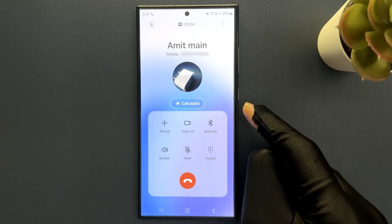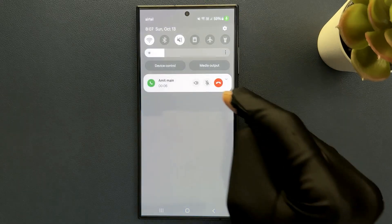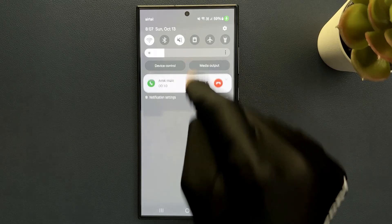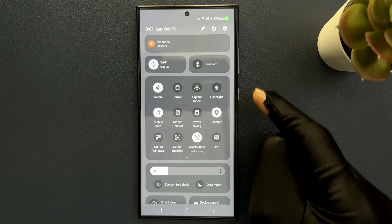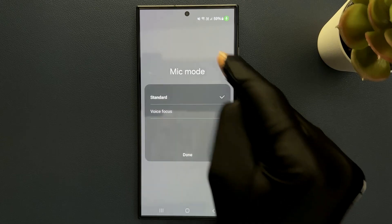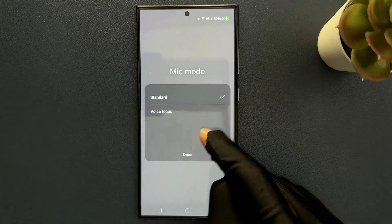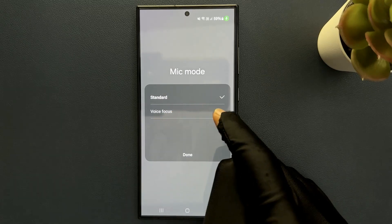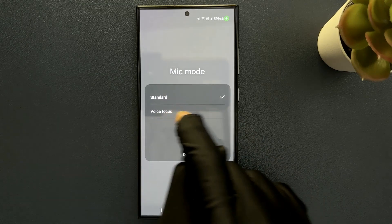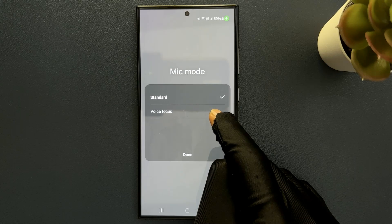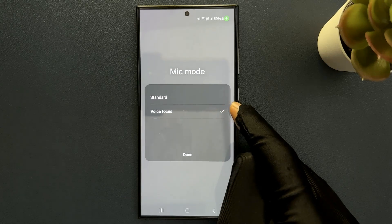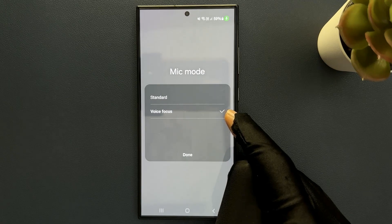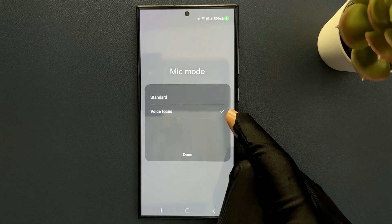So while on a call, you need to swipe down from the top to open the quick settings panel and then swipe down once more to expand it. And you can see here we have mic mode. So just tap on it and you can see here we have a pop-up with two options — standard and voice focus. You have to select voice focus. So just tap on it. You can see it's now selected. Voice focus filters and reduces background noise while on a call for a better experience.